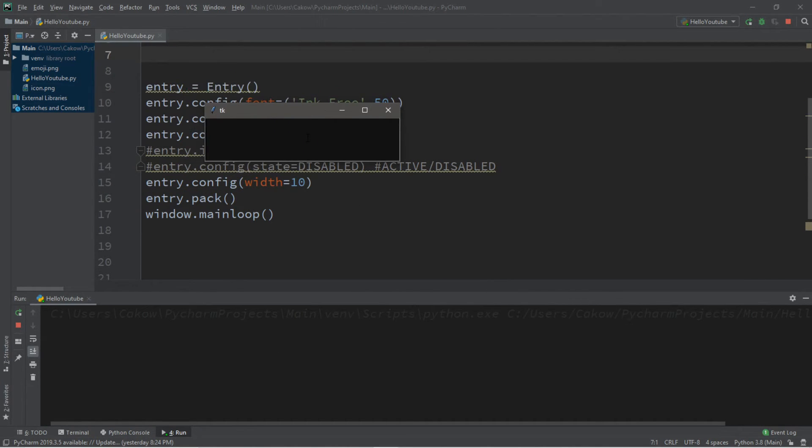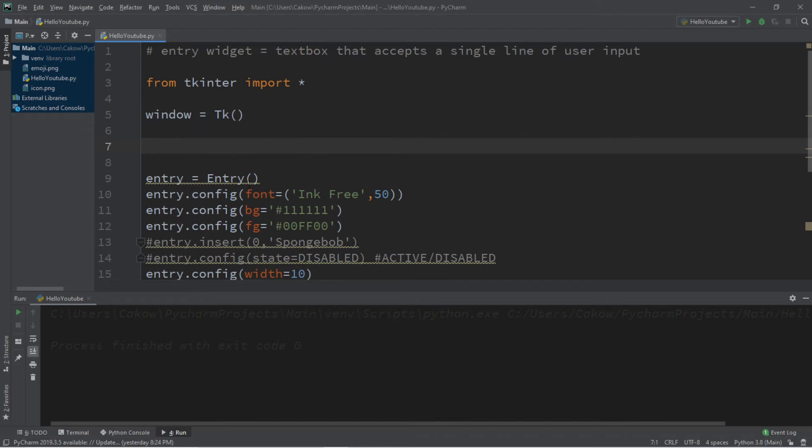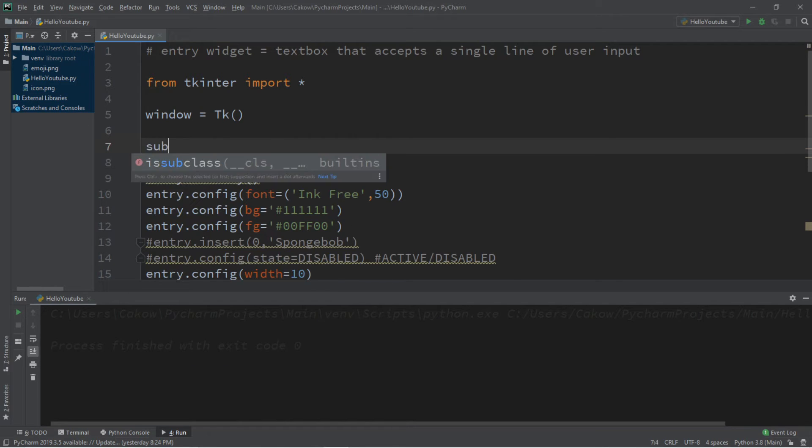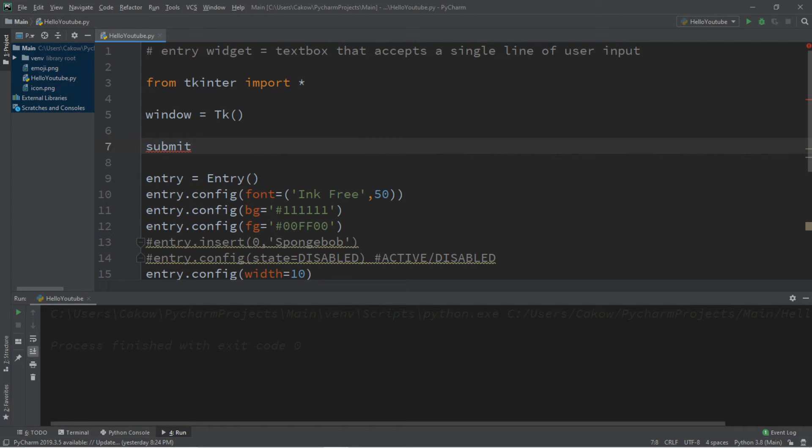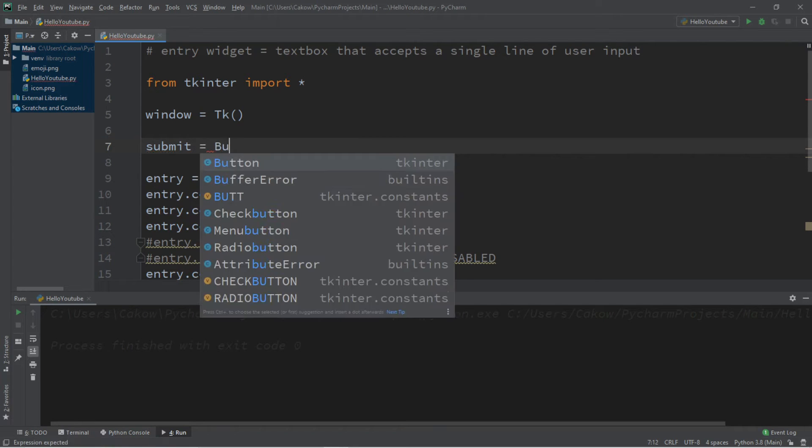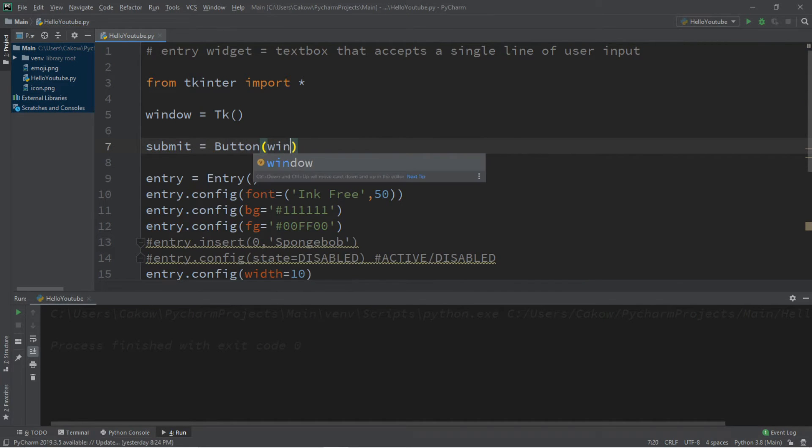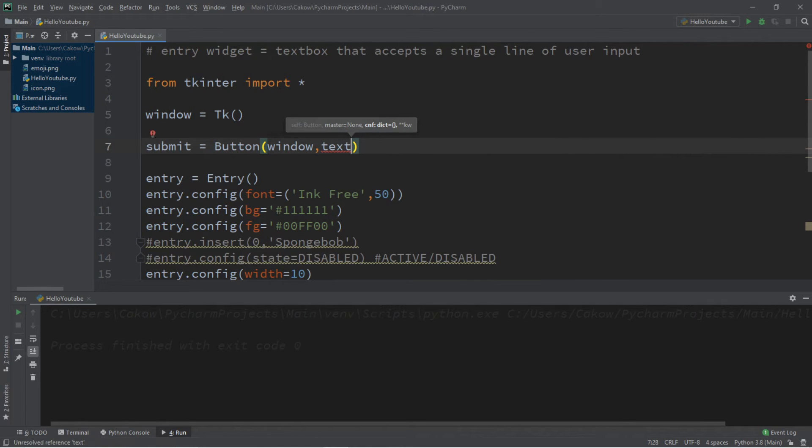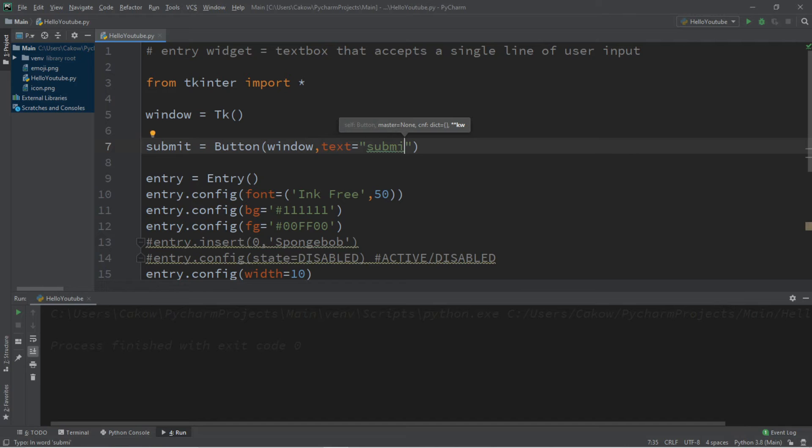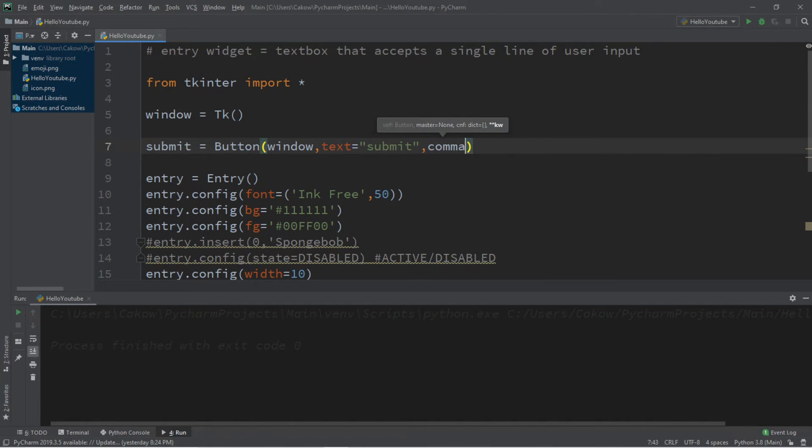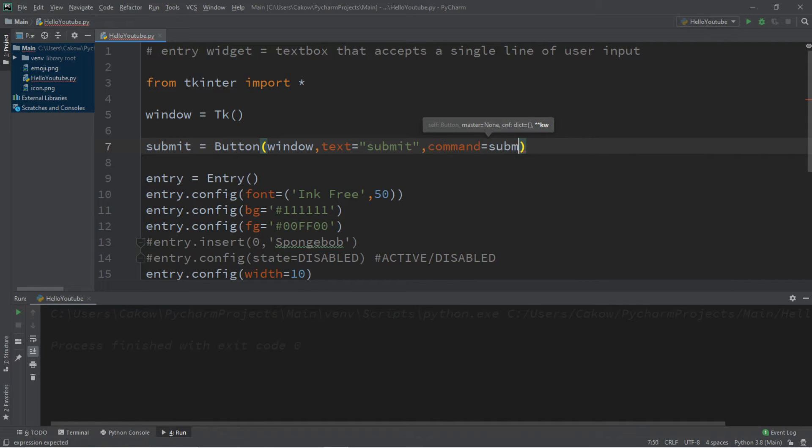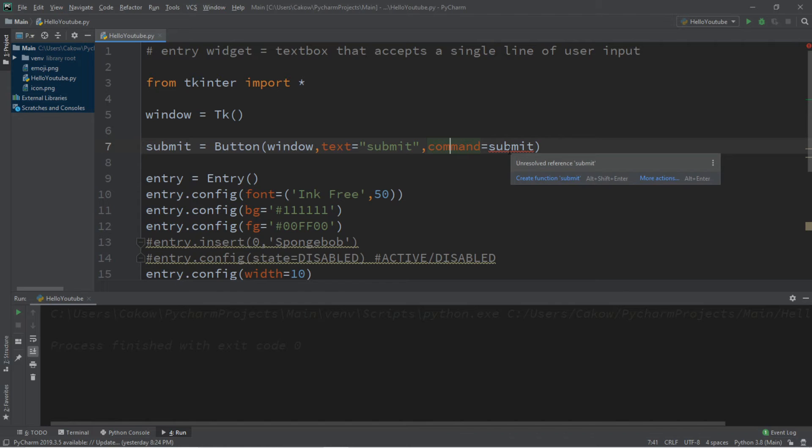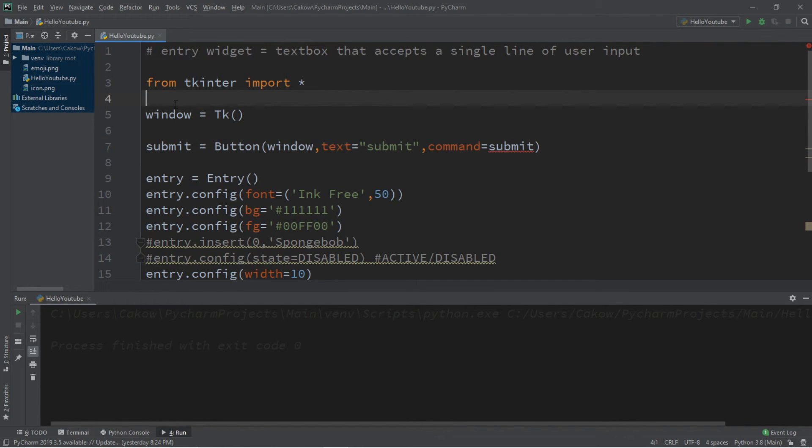Now what good is an entry text box if we can't actually submit something? So let's create a submit button. So make sure you've seen the video on buttons for Python before you dive into this portion. So let's create a button. We'll call this submit. It's going to be a submit button. So submit equals button. We're adding this to our window. And let's set the text. Text equals submit. And then we're going to set the command for this to equal submit. So we're going to create a function called submit.